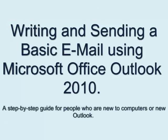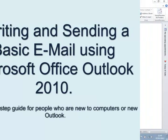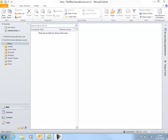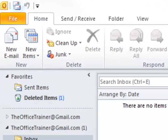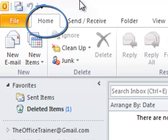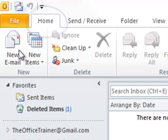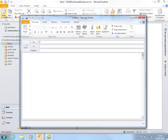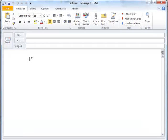In this lesson, we write and send a basic email using Outlook 2010. Start by ensuring that you are on the Home tab. Click on New Email and a new email will pop open. Left-click in the body of the message and write what you want to say.